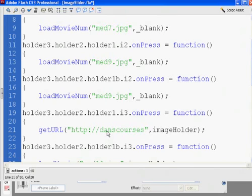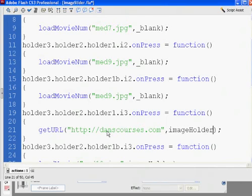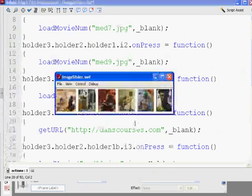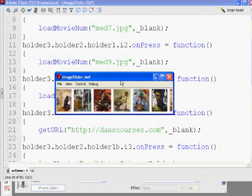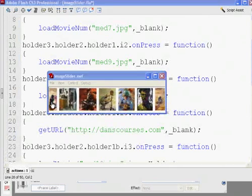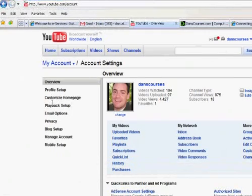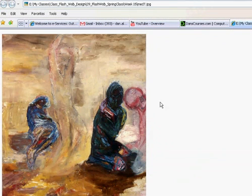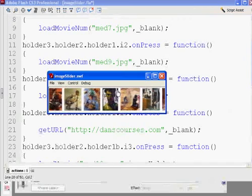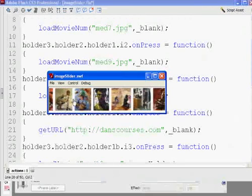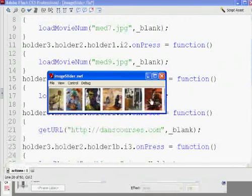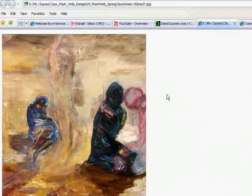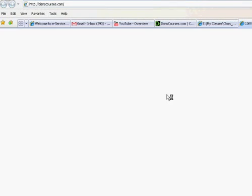And so, now, if I hit control enter, you'll see that when I click on this first link, it's going to open up my image in a fresh browser window. And then, this one will takes me to Danscourses. That was the get URL function. And you'll see here, it's coming in a second. There it is, danscourses.com. It's loading in. Internet's a little slow, but, oh well.